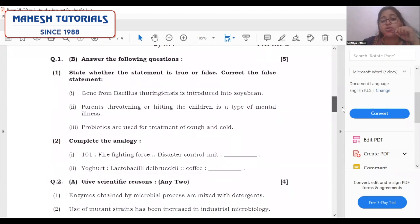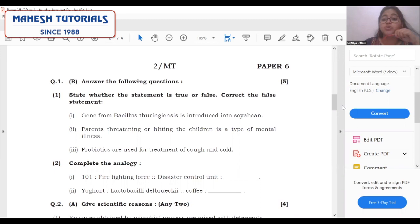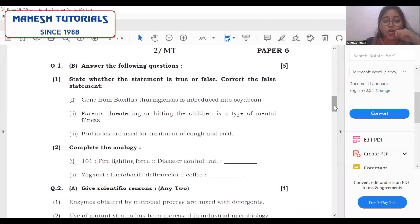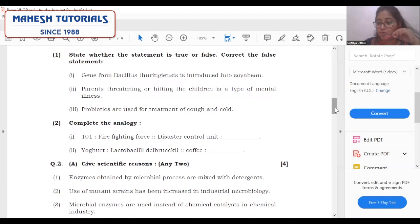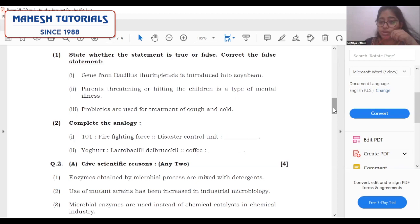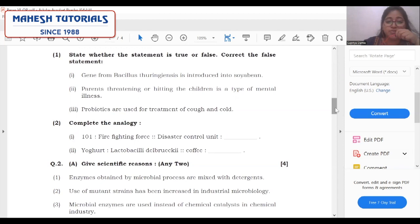Next: test whether the statement is true or false, and correct the false statement. First question: a gene from Bacillus thuringiensis is introduced in soya bean. We have studied certain genetically modified crops — the BT gene from Bacillus thuringiensis is introduced only in crops like brinjal and cotton, not in soya bean. Another question: probiotics are used for the treatment of cough and cold. This is false. Probiotics are used for the treatment of diseases like diarrhea. Antibiotics are used in the treatment of cough and cold. After marking false or true, write down the correct statement.